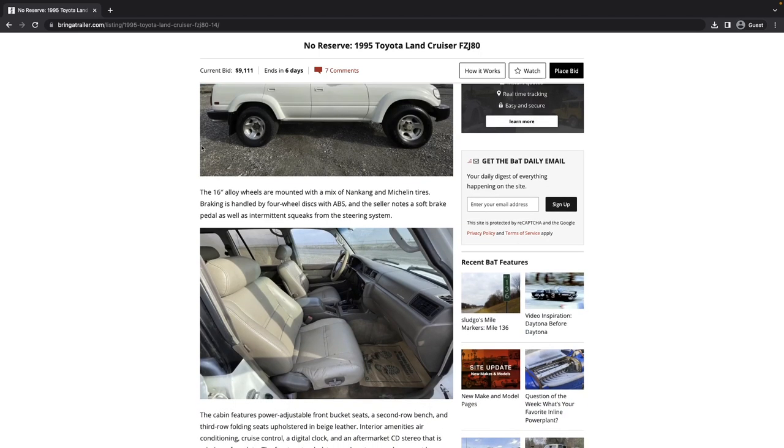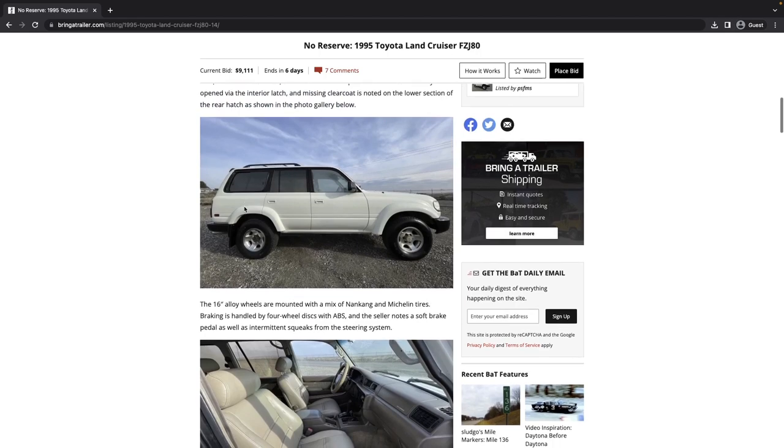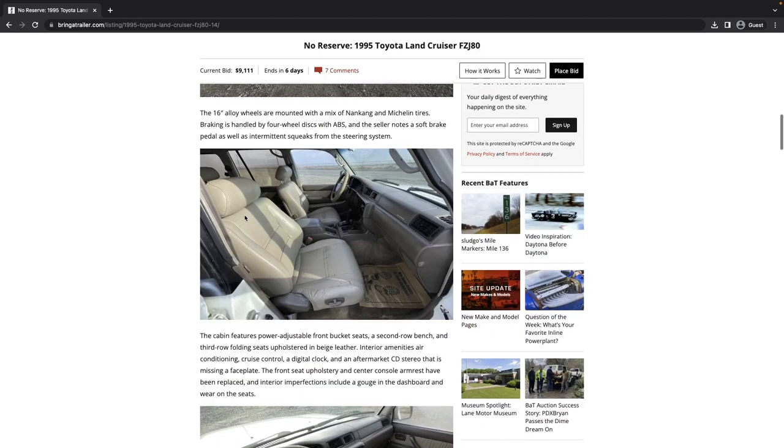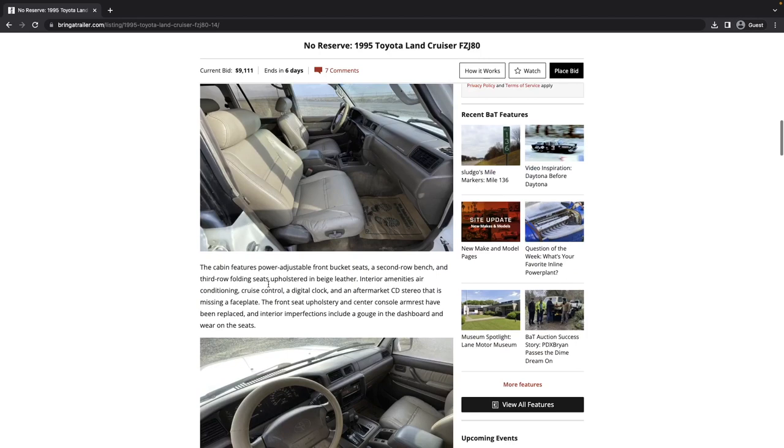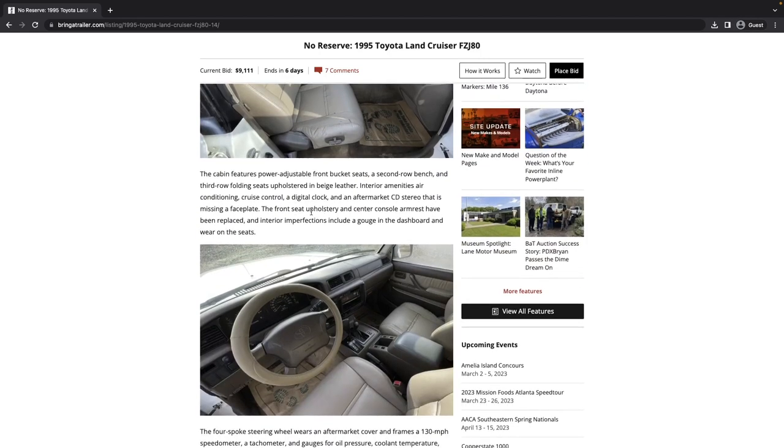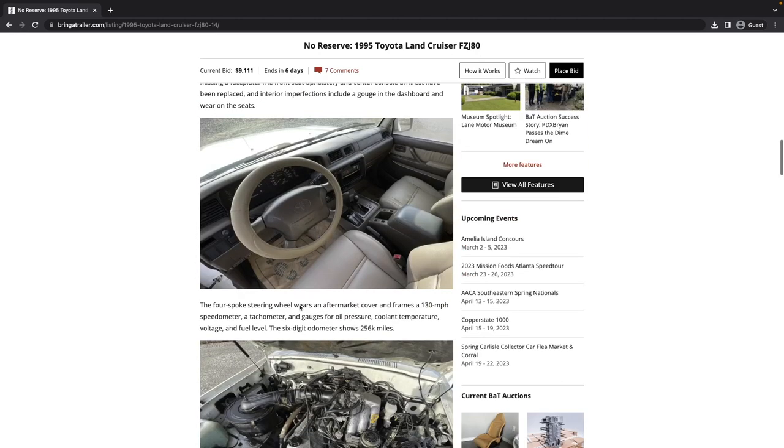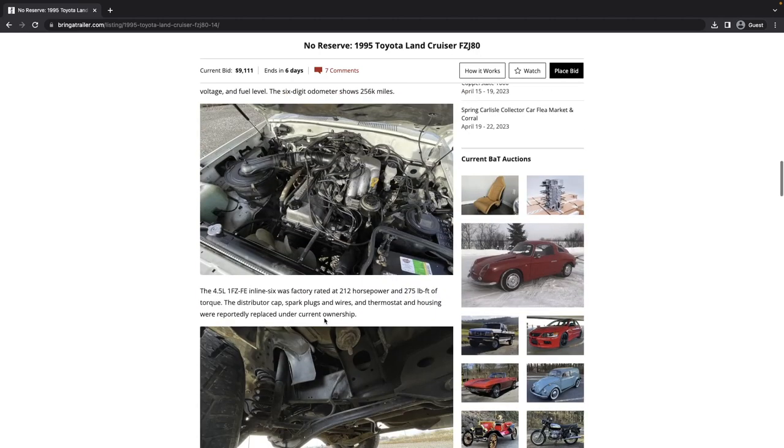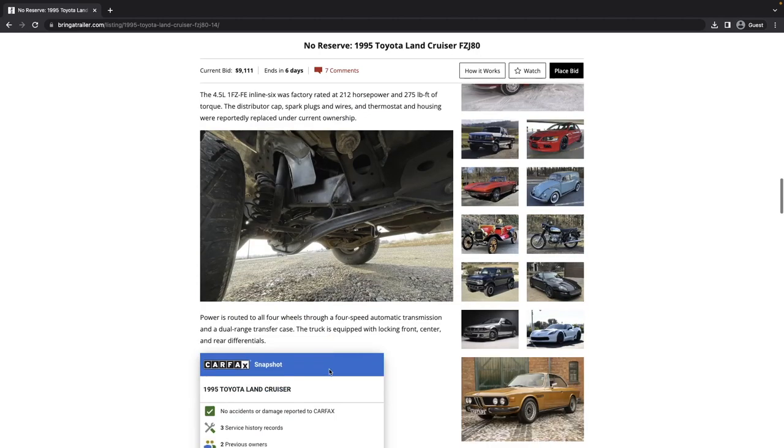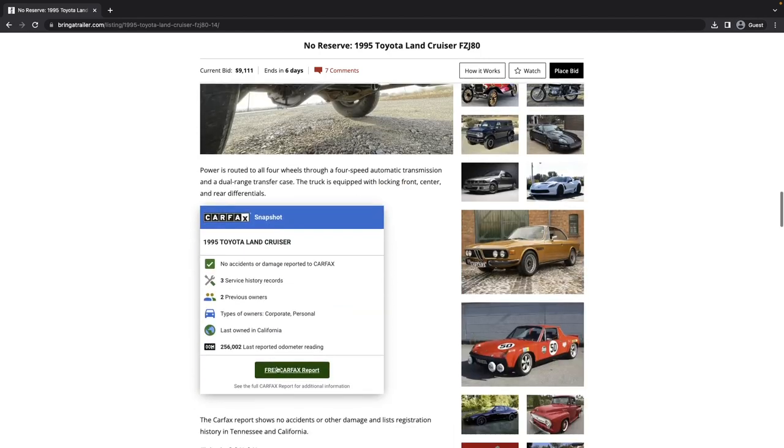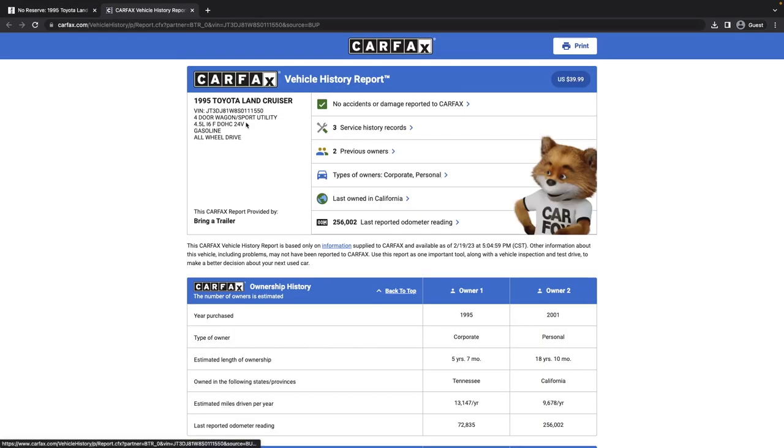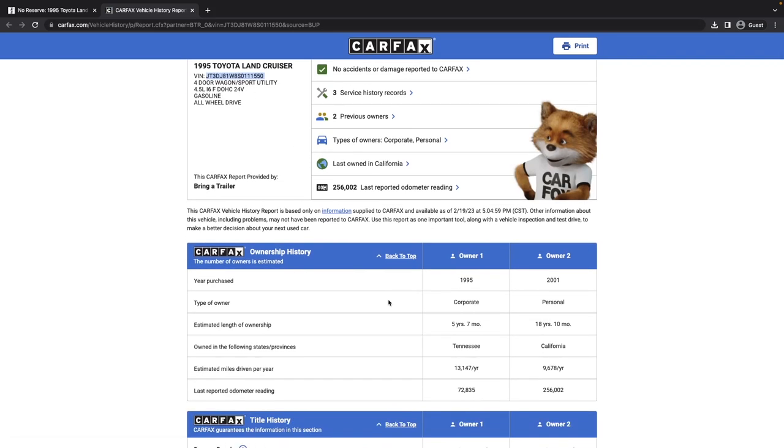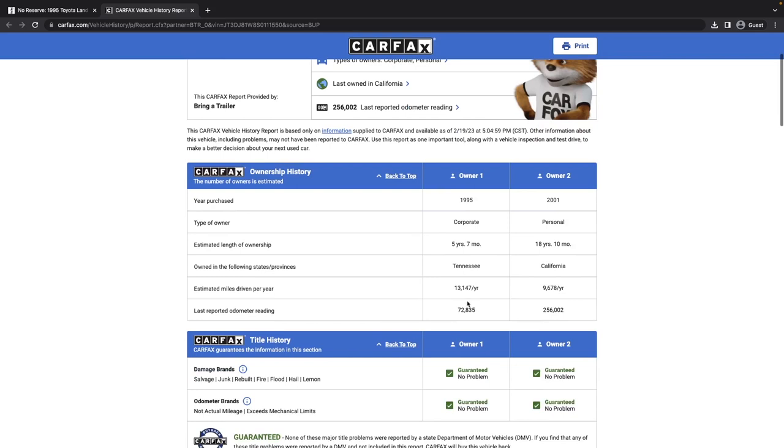The rear hatch can only be opened via the interior latch, and missing clear coat is noted on the lower section of the rear hatch. It's also sagging to the rear, and it's got a mix of tires, which is never a good sign for any vehicle that you're purchasing. The seller notes a soft brake pedal, as well as intermittent squeaks from the steering system. So just on that face alone, and looking at the photos, be careful.